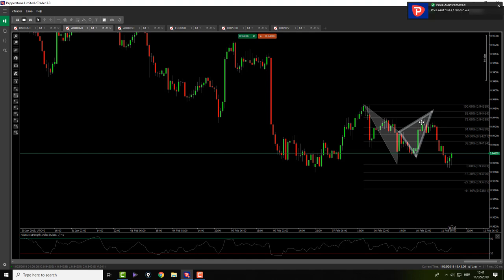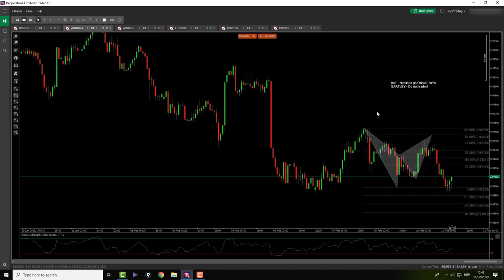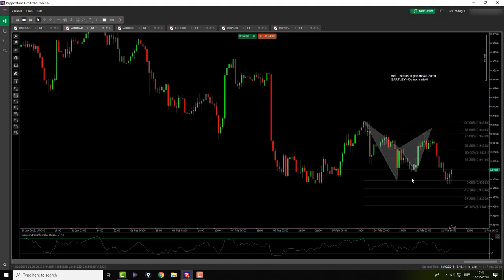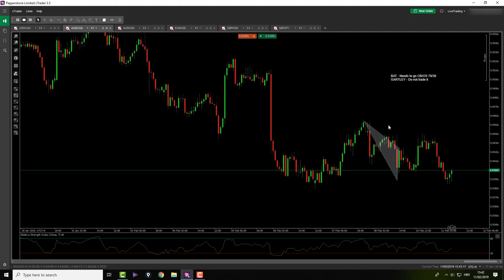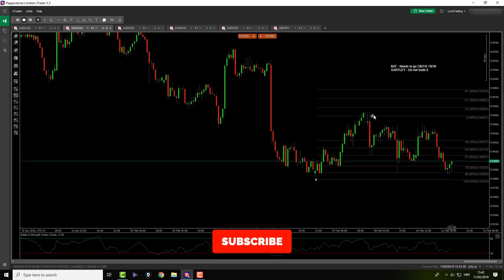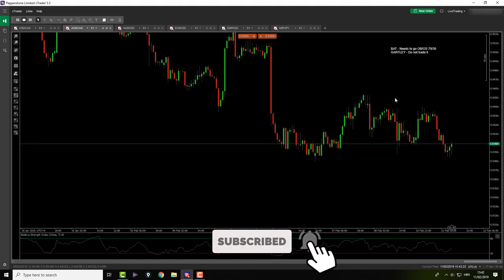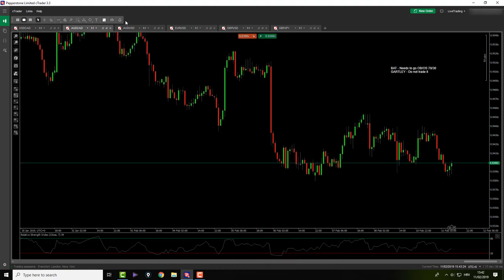Aussie CAD — I was looking at this pattern which is a BAT. I can trade it, but I need it to go overbought and oversold. It breached my A point, so we don't have anything right now. We might have something, but now this is a Gartley and I do not trade Gartley on this pair. So there is nothing for me here.